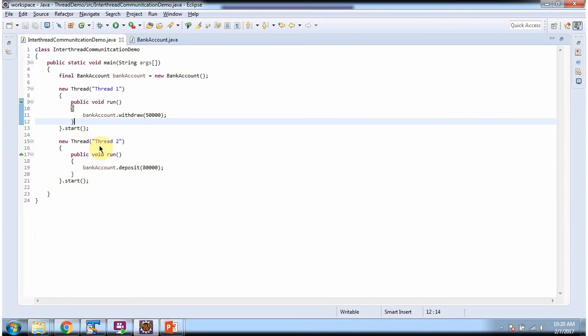Here I have created thread2. And thread2 deposits 80,000 rupees in BankAccount. And here I am starting the thread2.